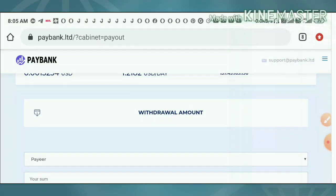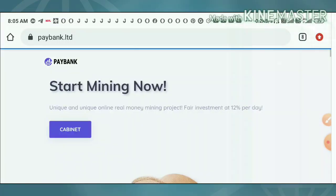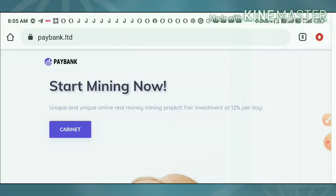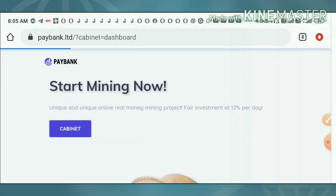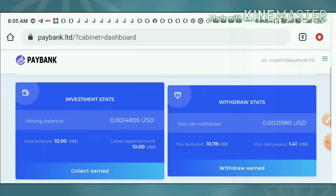This payment proof clarifies that the site is paying. We no need to worry about this site status at all friends. If you are really interested, you can use the link which is given in our description. And invest only what you can afford to lose friends, please don't invest more than that.